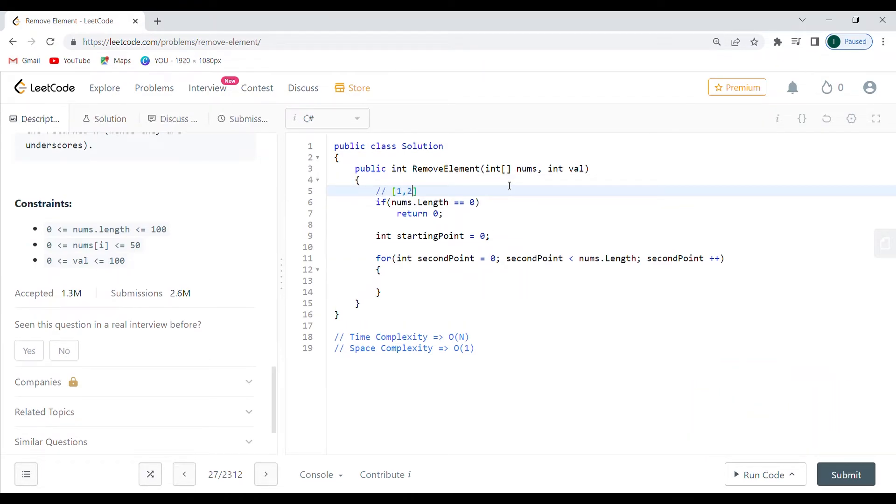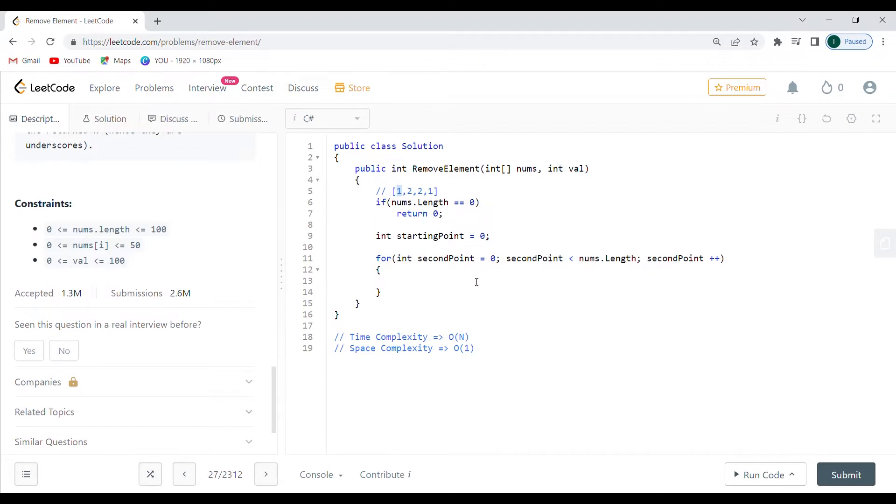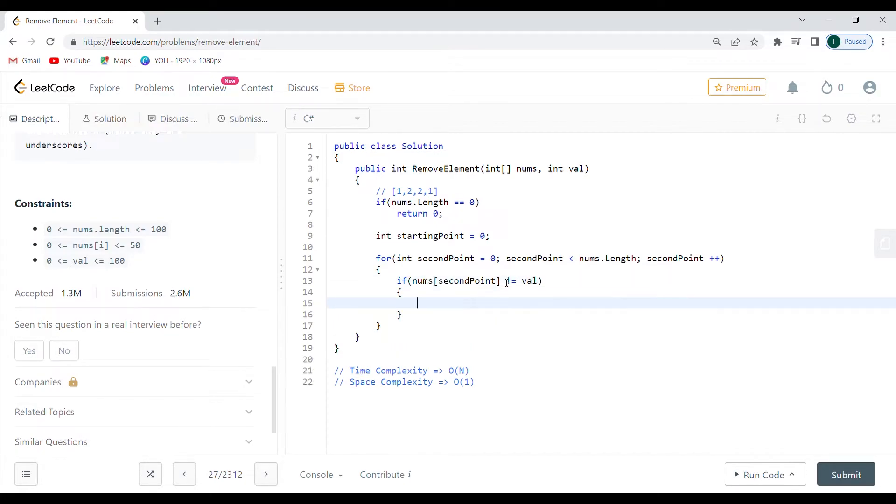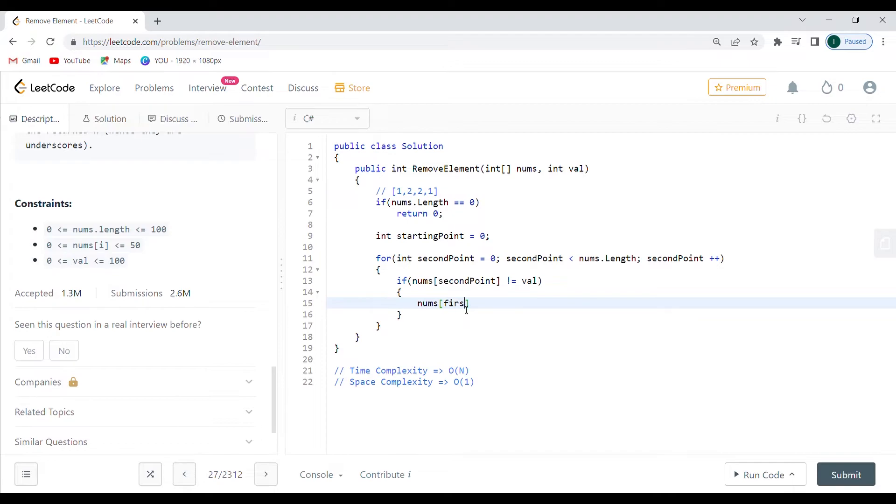Let's write down the array here just to see it: 1, 2, 2, 1. As I said, the first starting point and the second point are going to be here. If the thing is not equal to the value - so if nums of second point, my bad, is not equal to value - so here we're not equal to value.